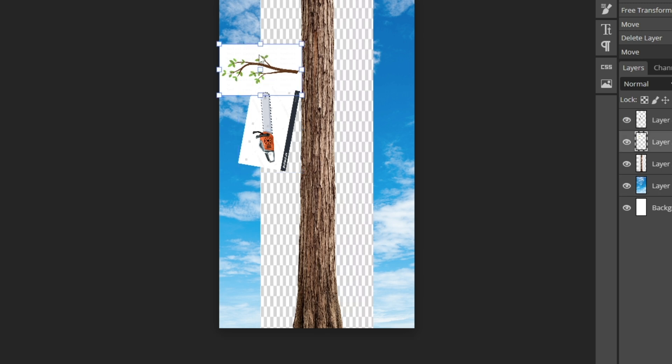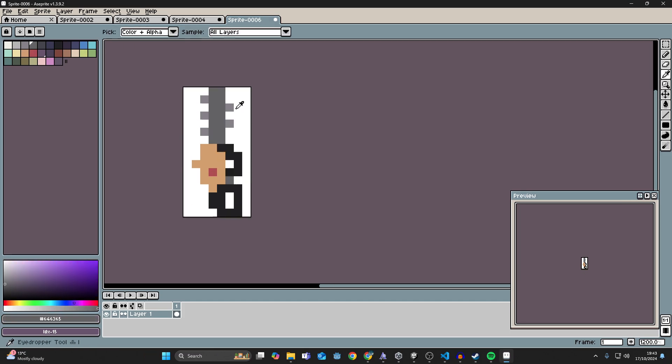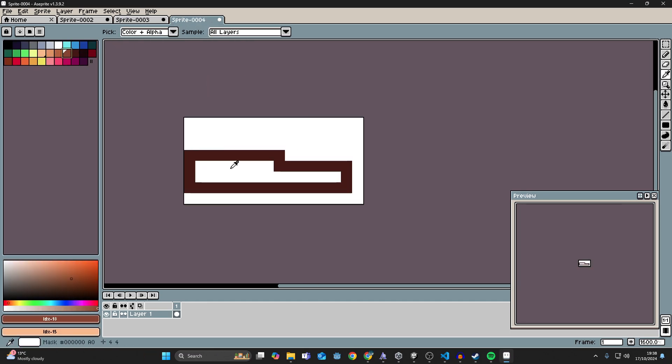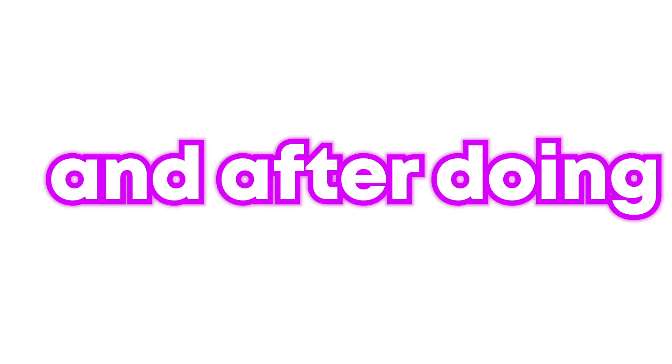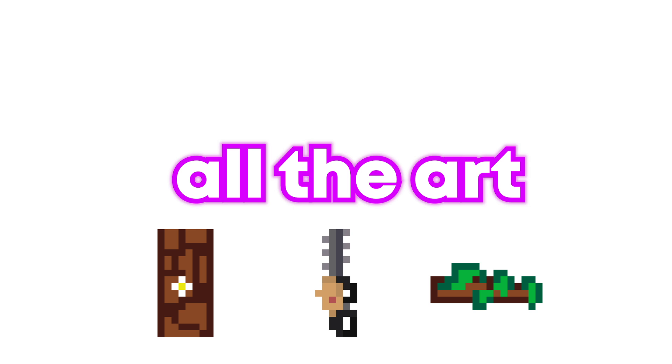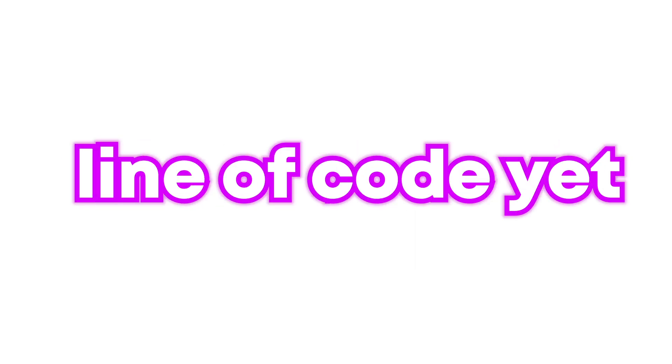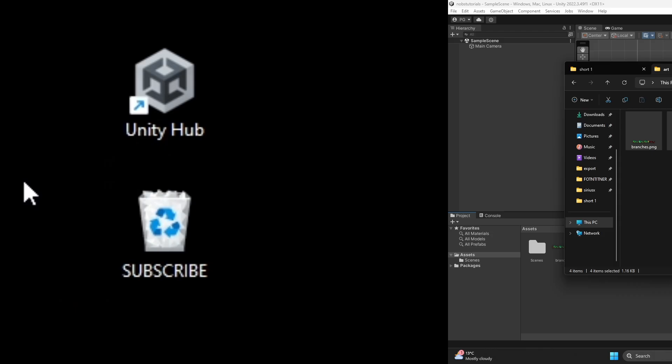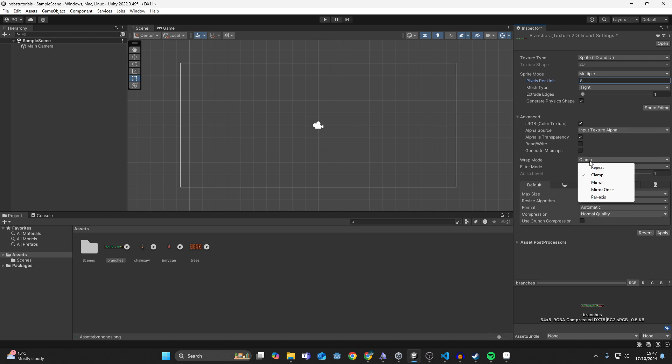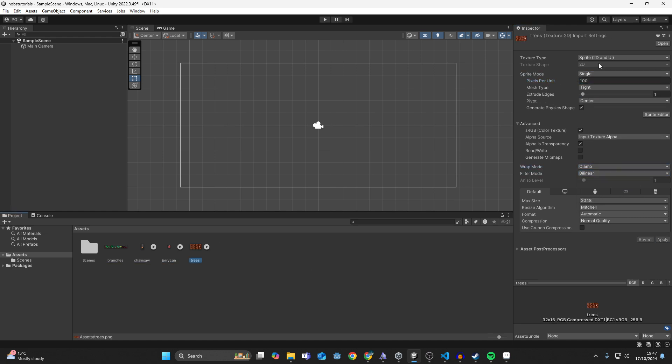So for the art, I need a chainsaw, a tree and some branches. And after doing all the art, I have 43 minutes left and I haven't even written a single line of code yet. So I should probably open up Unity there. I imported all the art and I cut up all the sprite sheets.